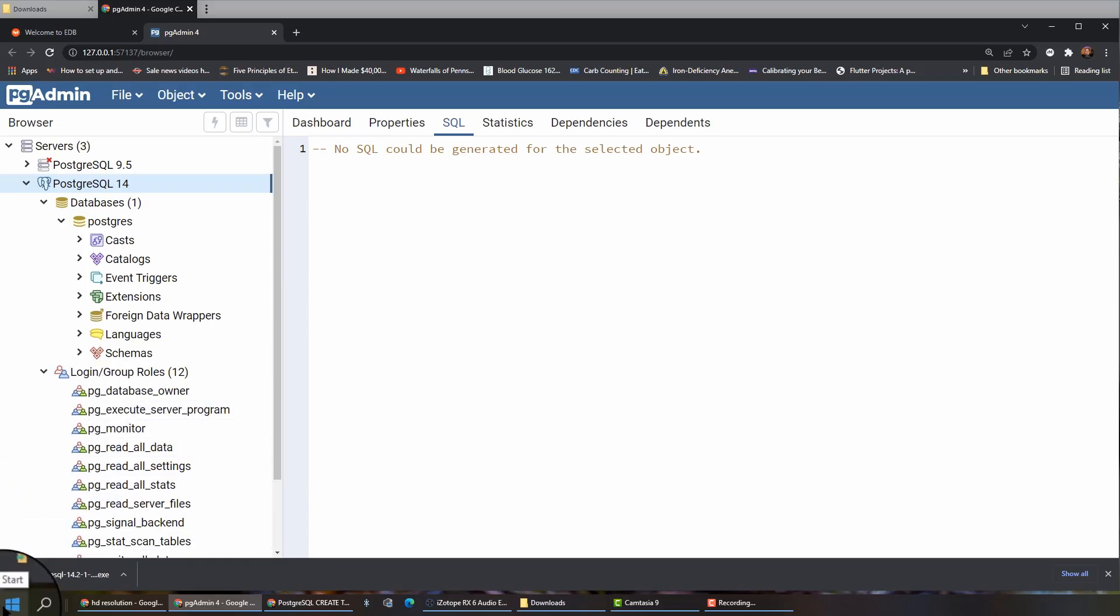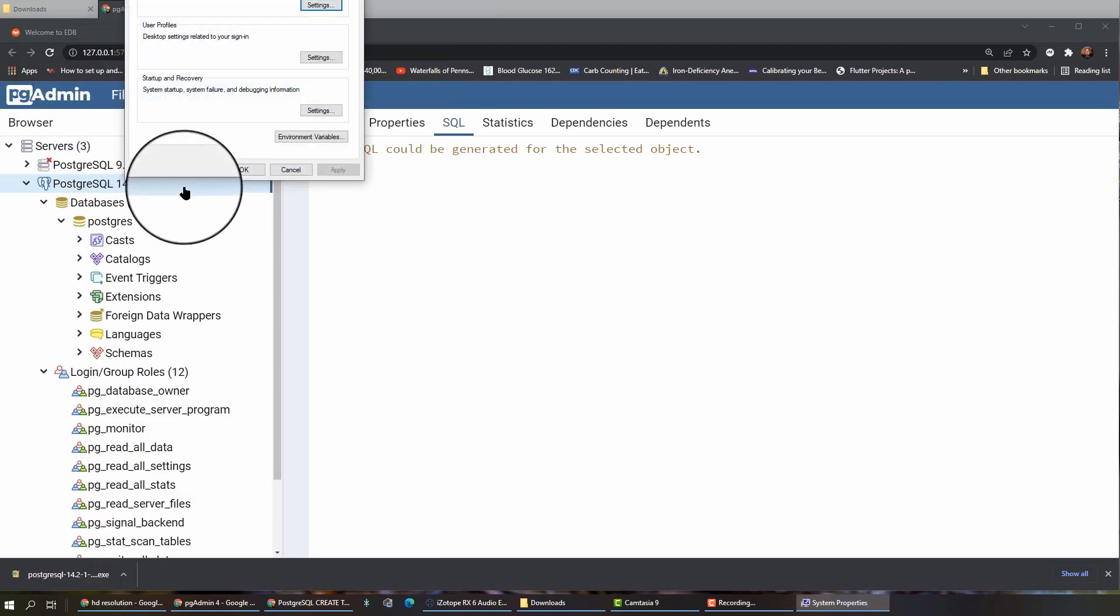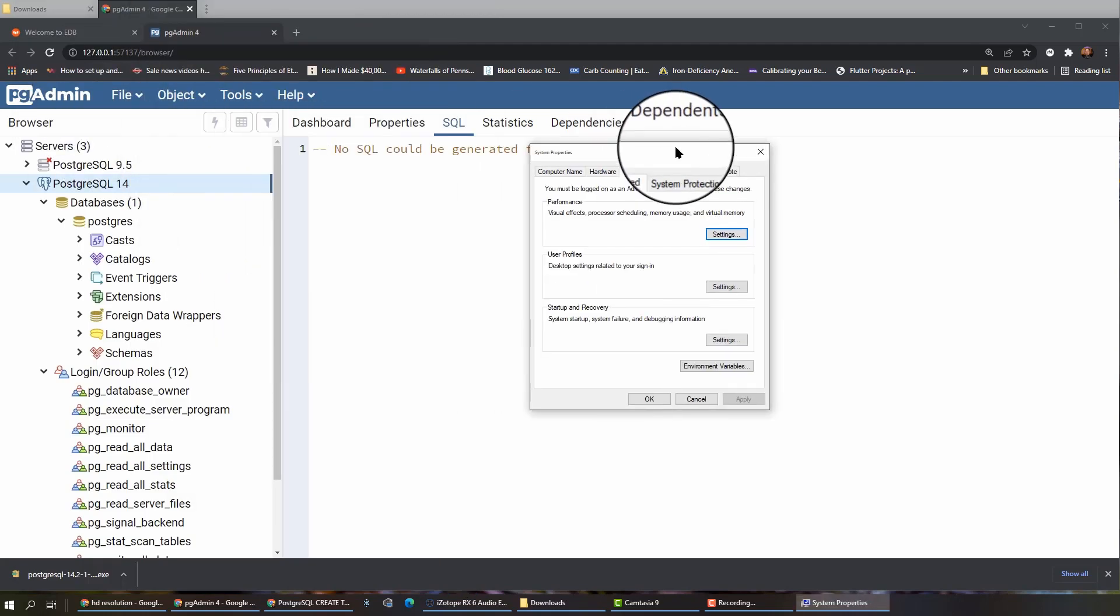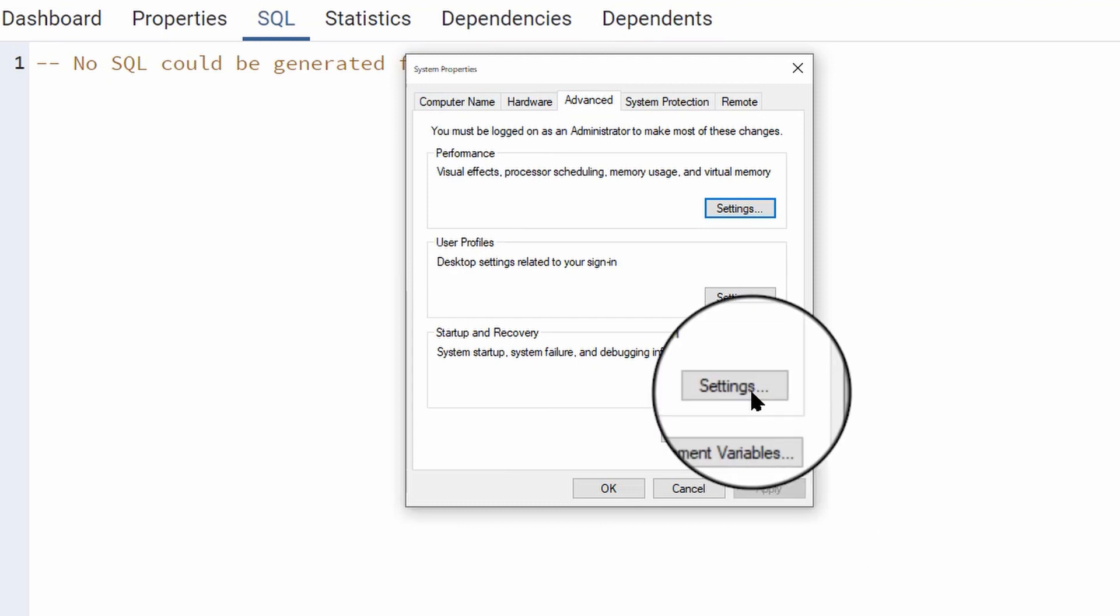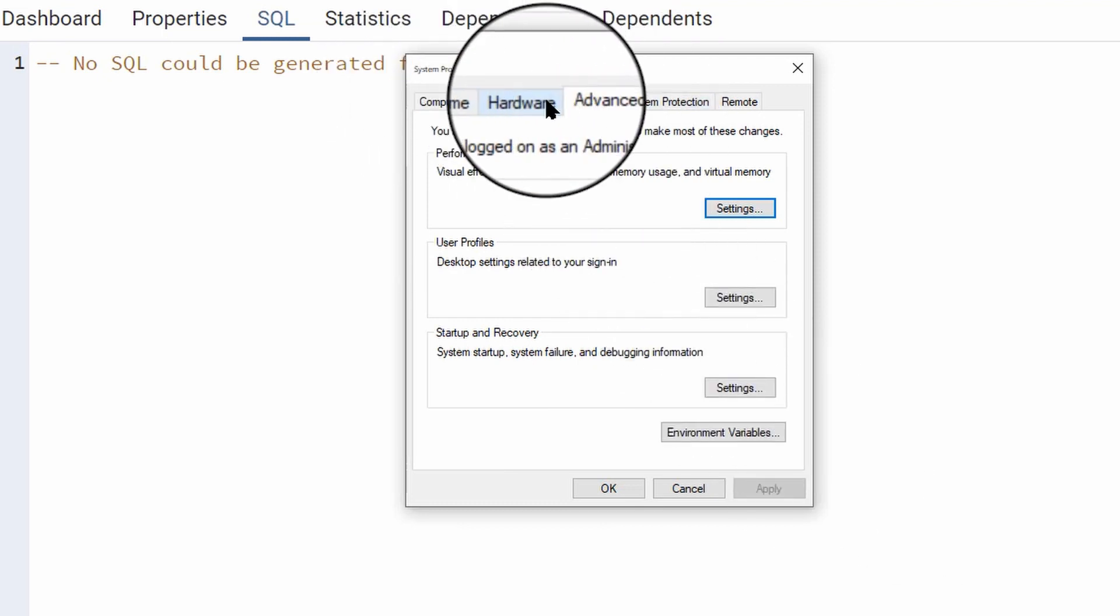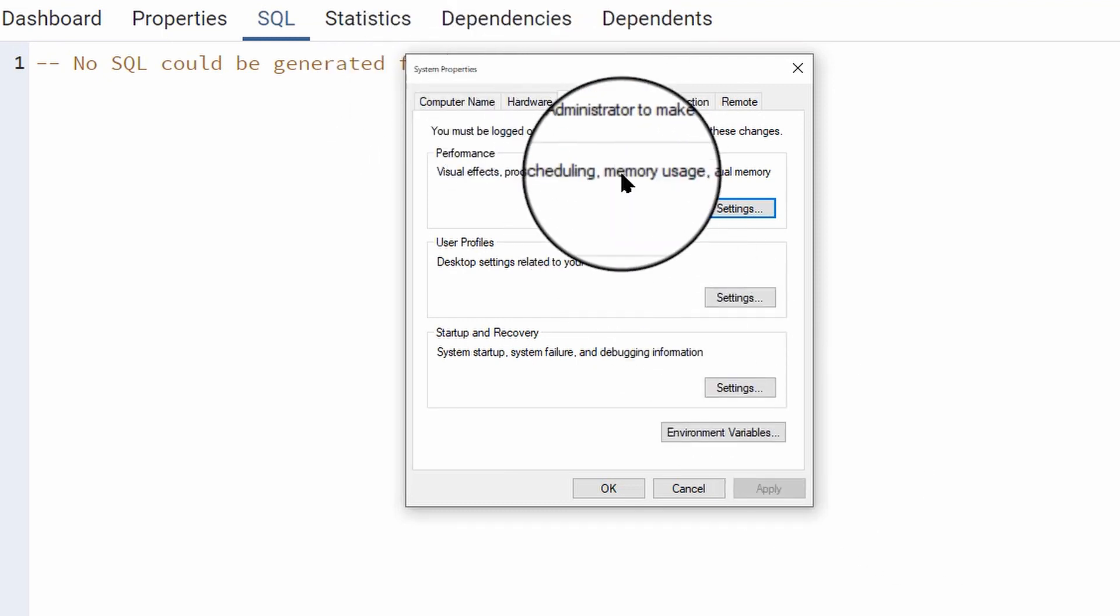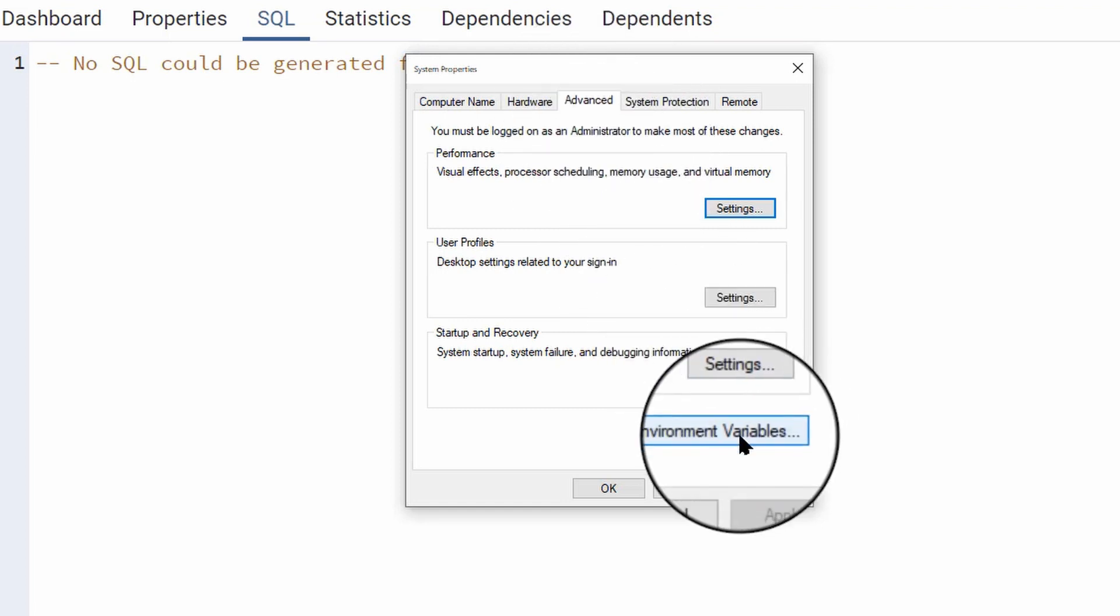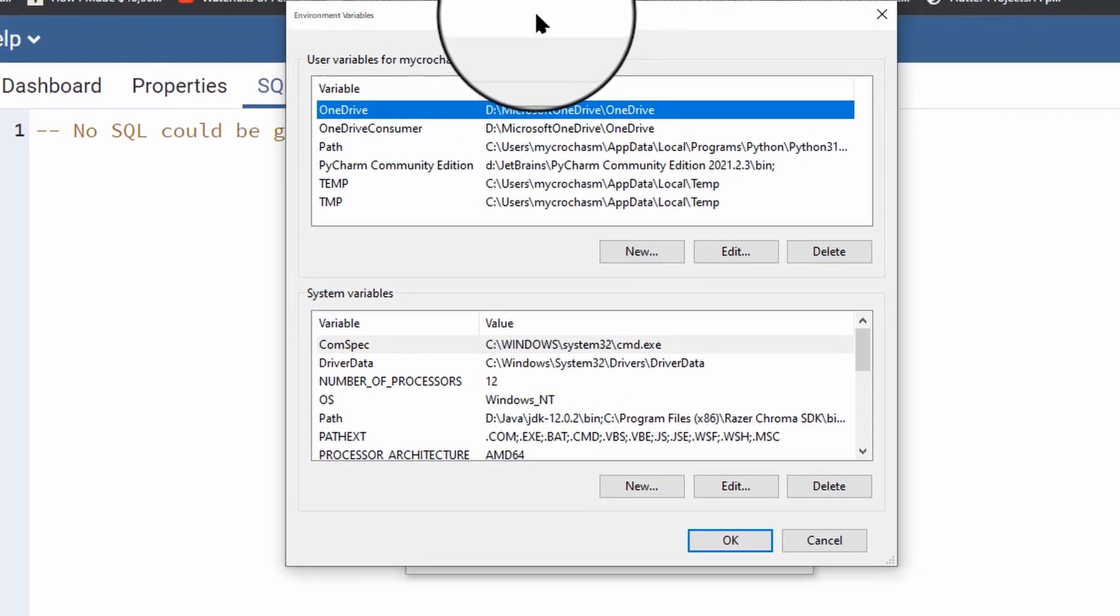Let's go down to the Windows menu here. I'm going to type in ENV for environment. And you'll see an option that says edit the system environment variables. That's control panel. Now, it's going to open up a little window called System Properties. And inside this window, you'll see different tabs, computer name, advanced. You'll see hardware and advanced. Make sure you click on advanced. You'll see the environment variables button.